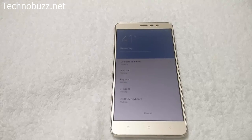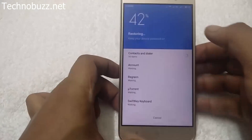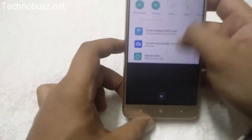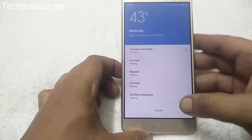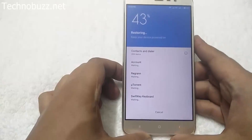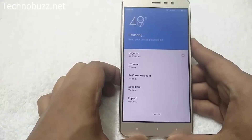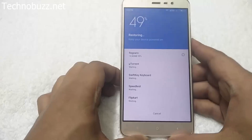This will work on both locked and unlocked bootloader on Redmi Note 3. Hope you liked the video. For more videos and updates, please like and subscribe to our channel. Thanks guys!